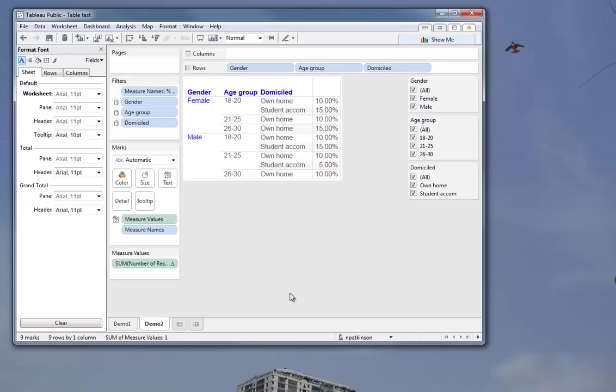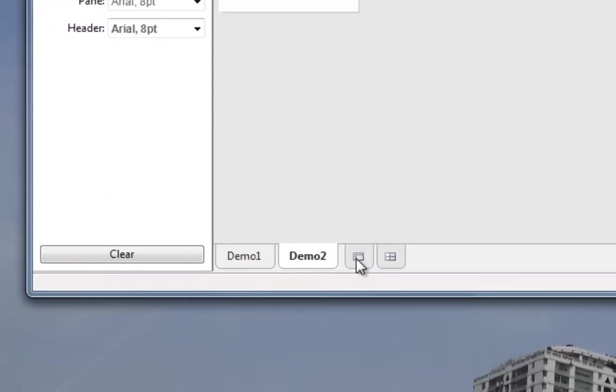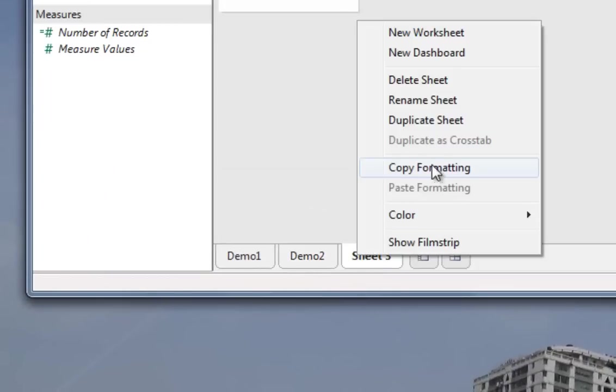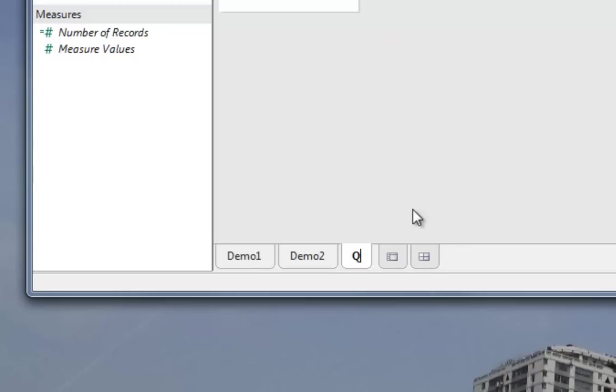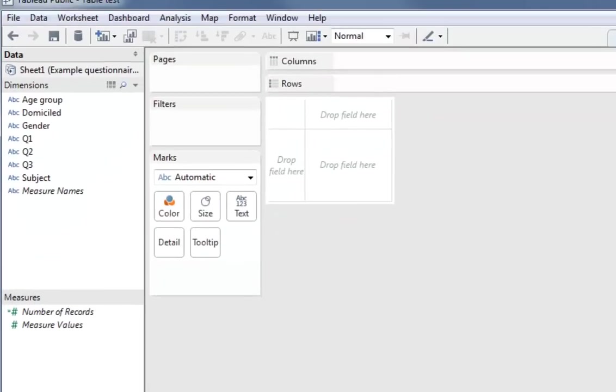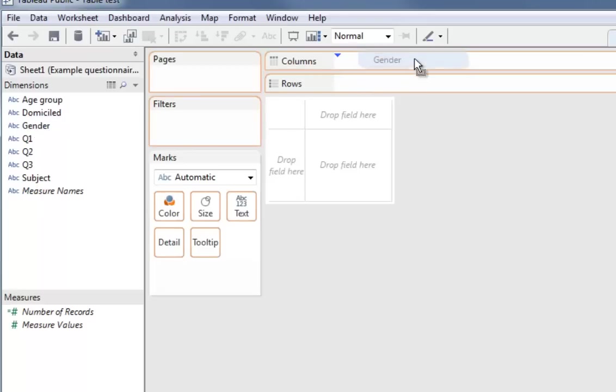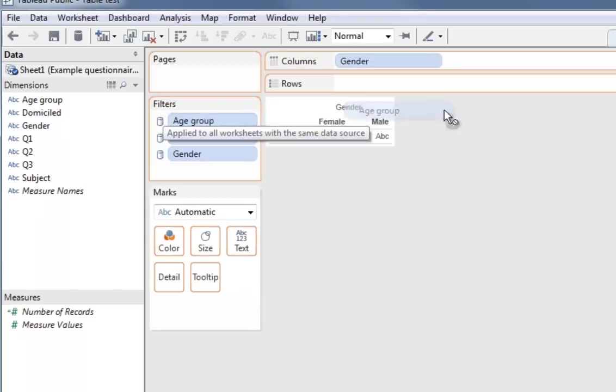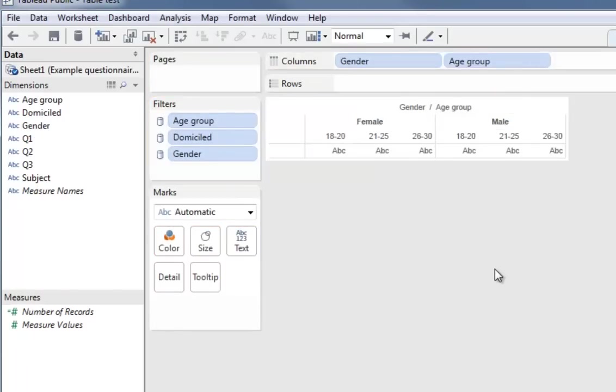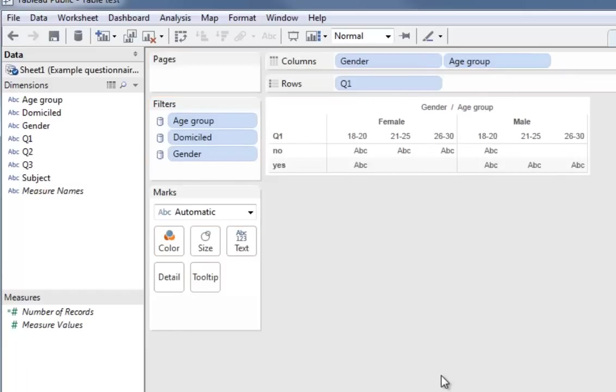Next thing we want to do is add the information questionnaire. So we're going to go to this new tab. I'm going to rename it. I'm going to call it Q1. In this case we're going to pick up gender and age. We could add domicile as well, but as you'll see it does get a little bit complicated when you add more than two. So I did gender and age to the column shelf, and now in the row shelf we're going to add question one.